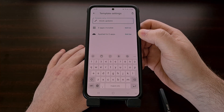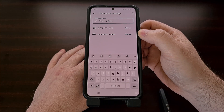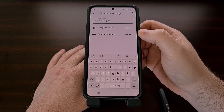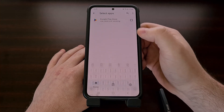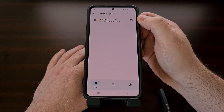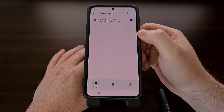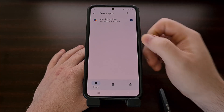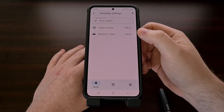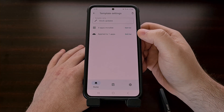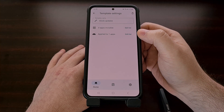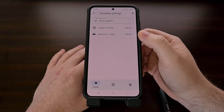Now we're going to tap on the Edit List button next to the Applied To section, and you should see the Google Play Store that we have previously enabled. Once that has been selected and we go back, we should see that it has been applied to that one application.